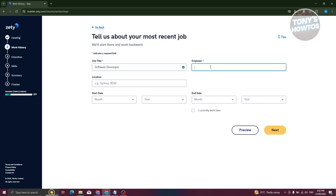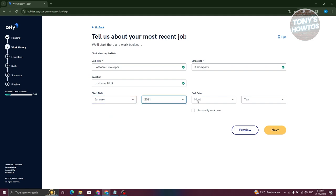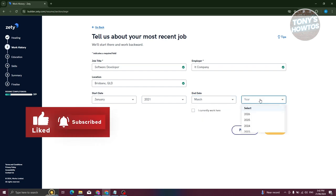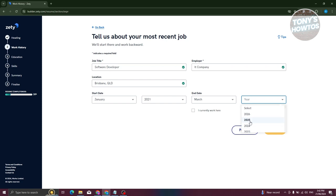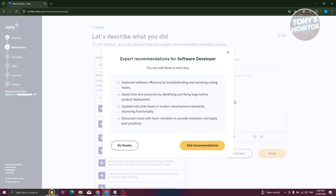For example, my most recent job was as a Software Developer, and the employer was an IT company. Provide the location, then set your start date — for example, January 2021. For the end date, if you currently work there select 'I currently work here'; otherwise choose the year you left, for example 2023. Then click 'Next'.